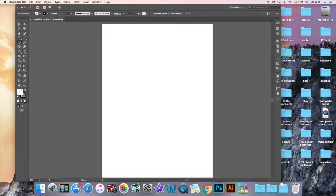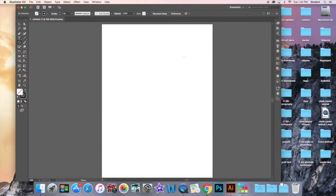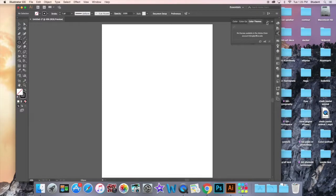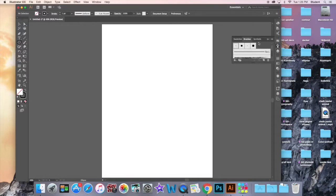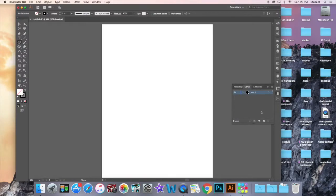Down here are our color choosers. The first one is the fill color, and then the second one is called the stroke, which is the outline. Over here on the right panel are a bunch of different menus, such as color, and you've got gradients and brushes. We've also got a layers panel here, just like in Photoshop, showing you what's on your layers.